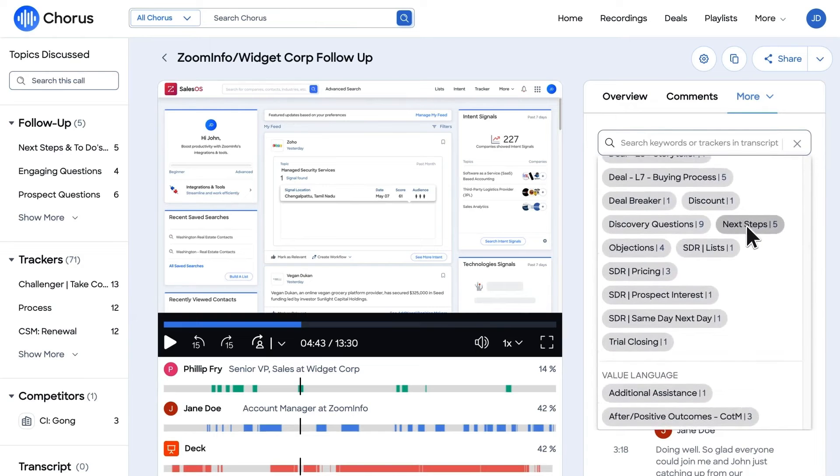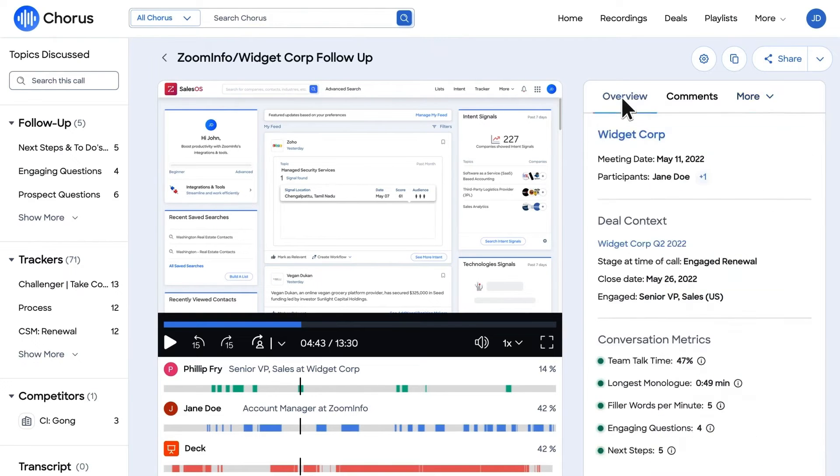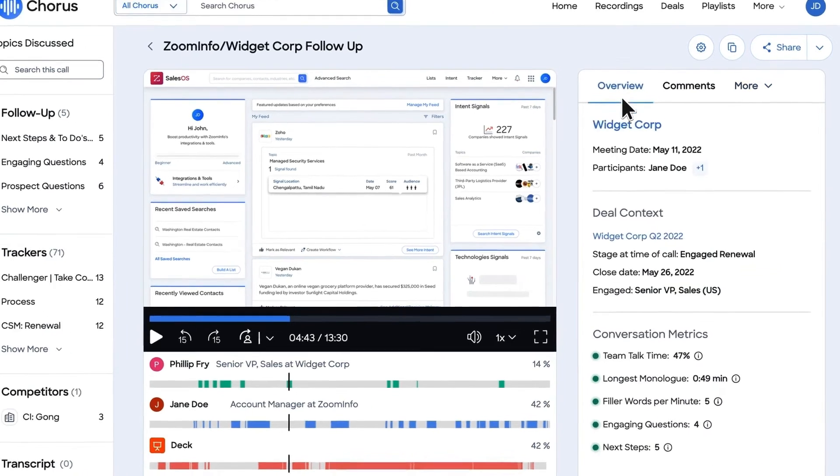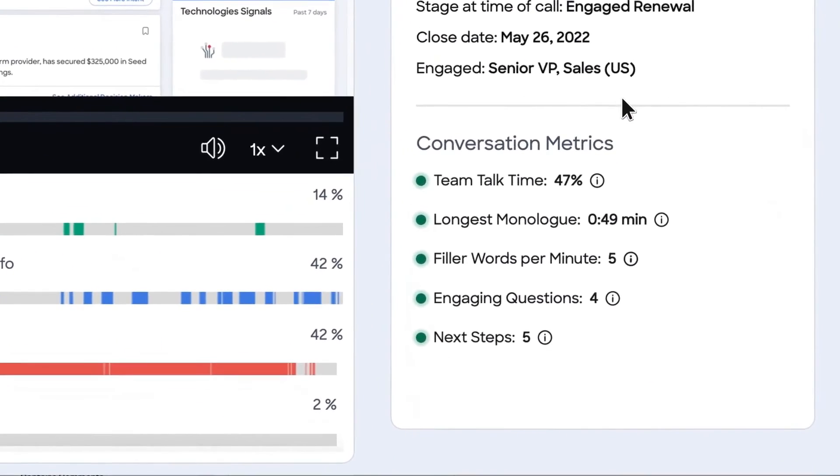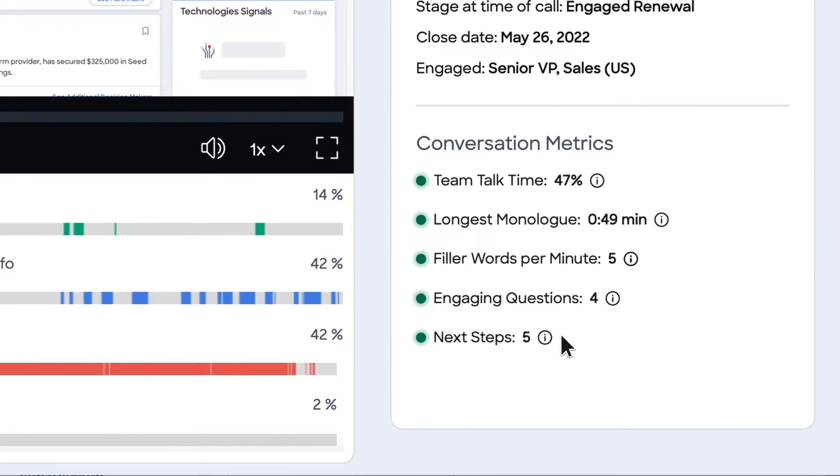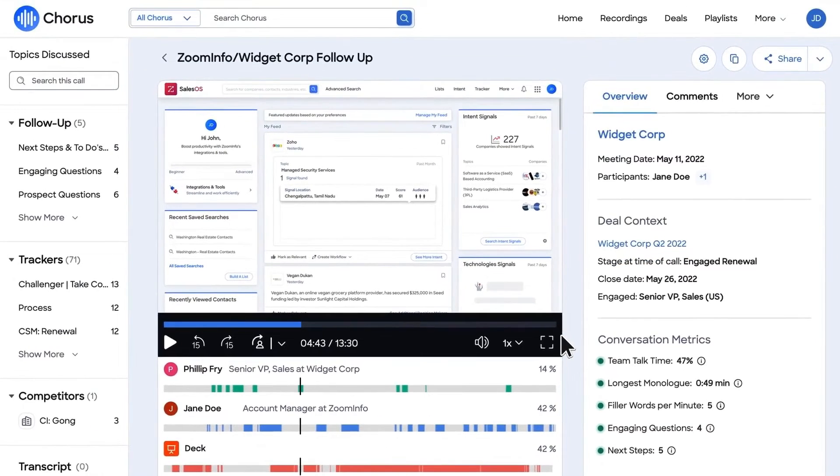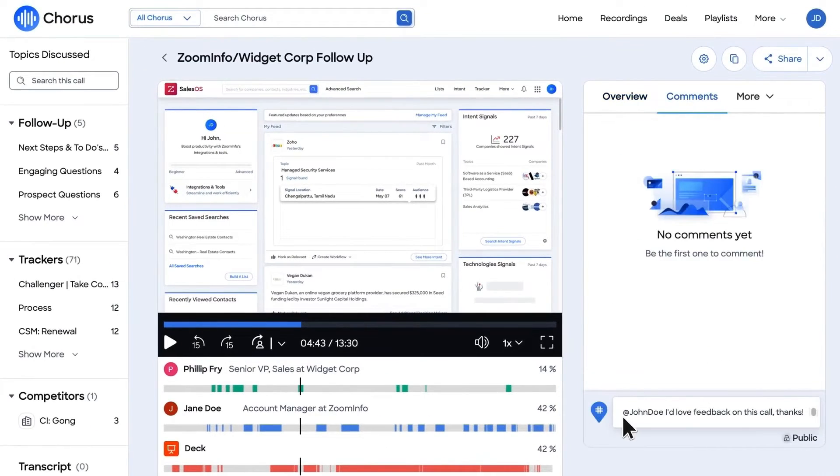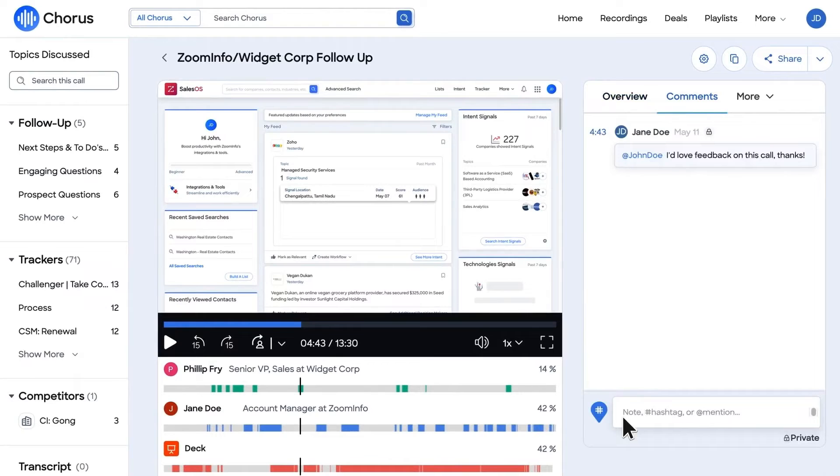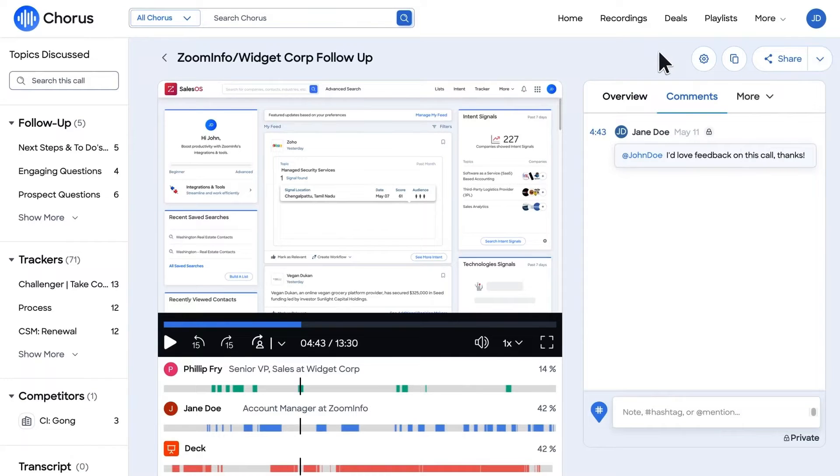ZoomInfo Chorus also offers market intelligence, helping you understand why you win and lose deals. It captures and analyzes the voice of the customer to better understand the trends impacting your deals. This provides competitive insights that you can leverage in your messaging and content. Finally, with its connected intelligence feature, ZoomInfo Chorus brings the power of contact and company intelligence to your go-to market teams. It allows you to see the entire relationship history for each contact or company and refine your outreach based on past interactions.